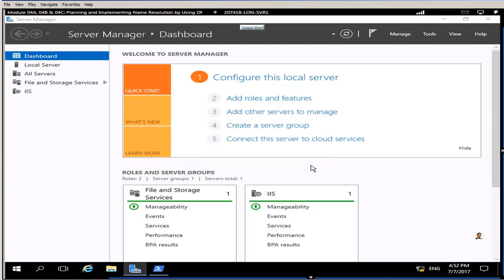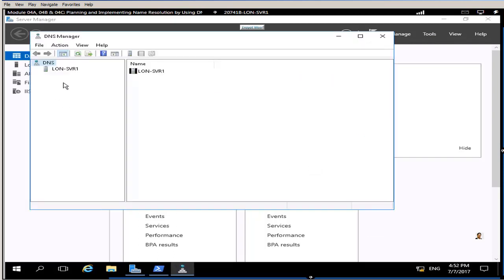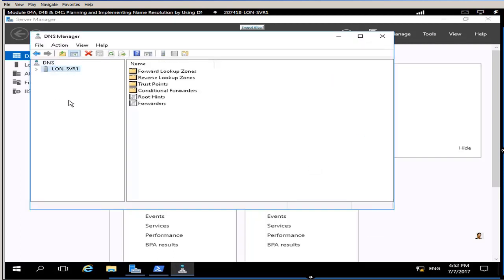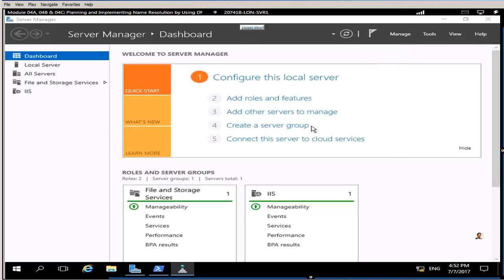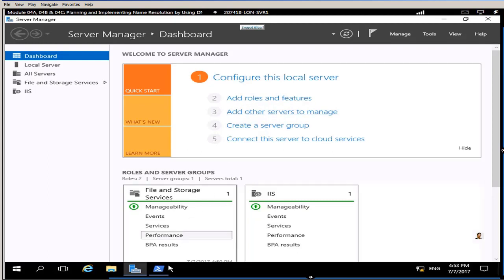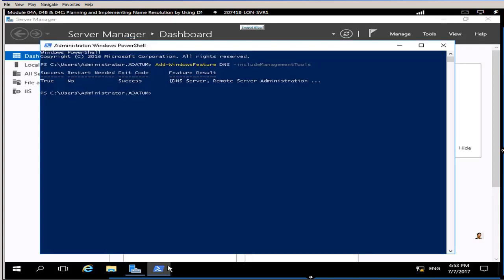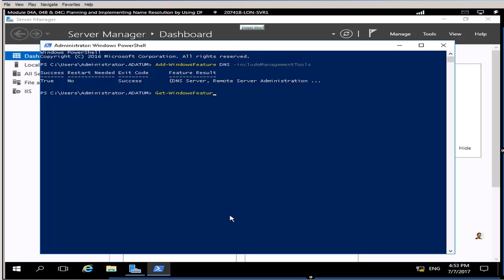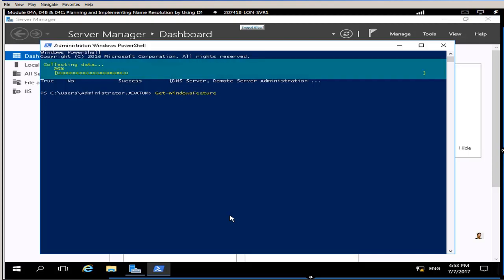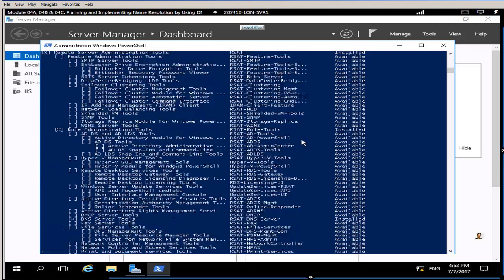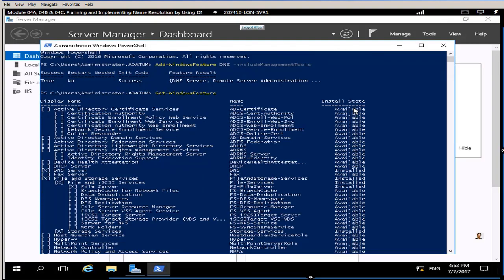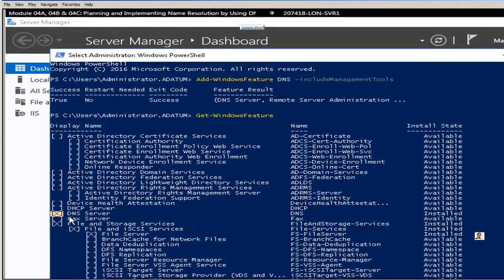You have seen how long it took. Now I do have my DNS available. You also can verify going into the console, it is a brand new DNS, no zones are added. Now you can verify from add roles and features, you should see that DNS is available now. Let's check get dash windows feature command again, you're supposed to have a cross next to DNS. Once you have a feature installed it will give you this small x.